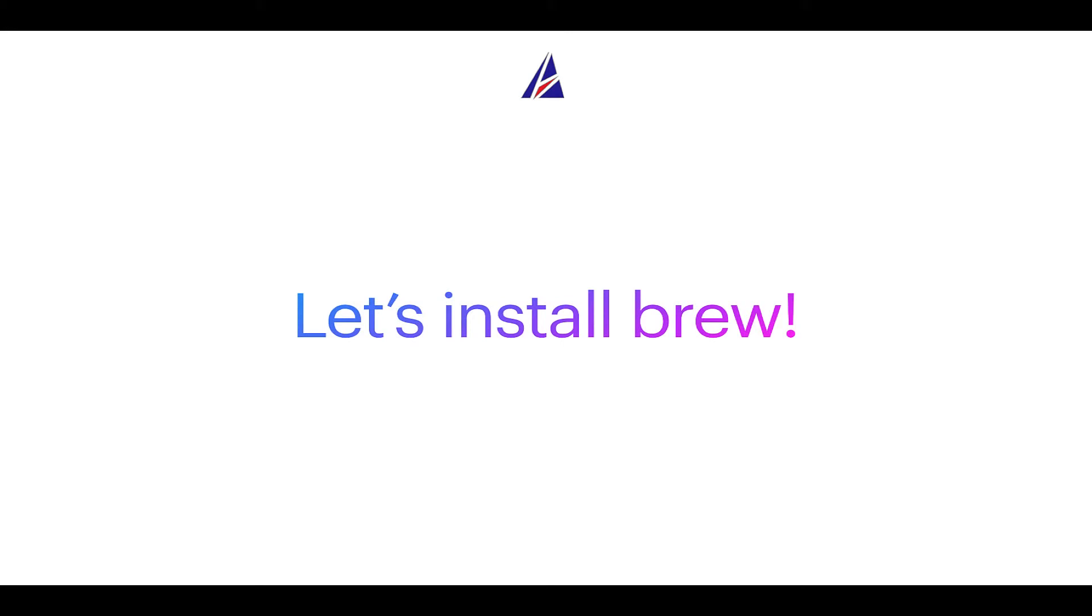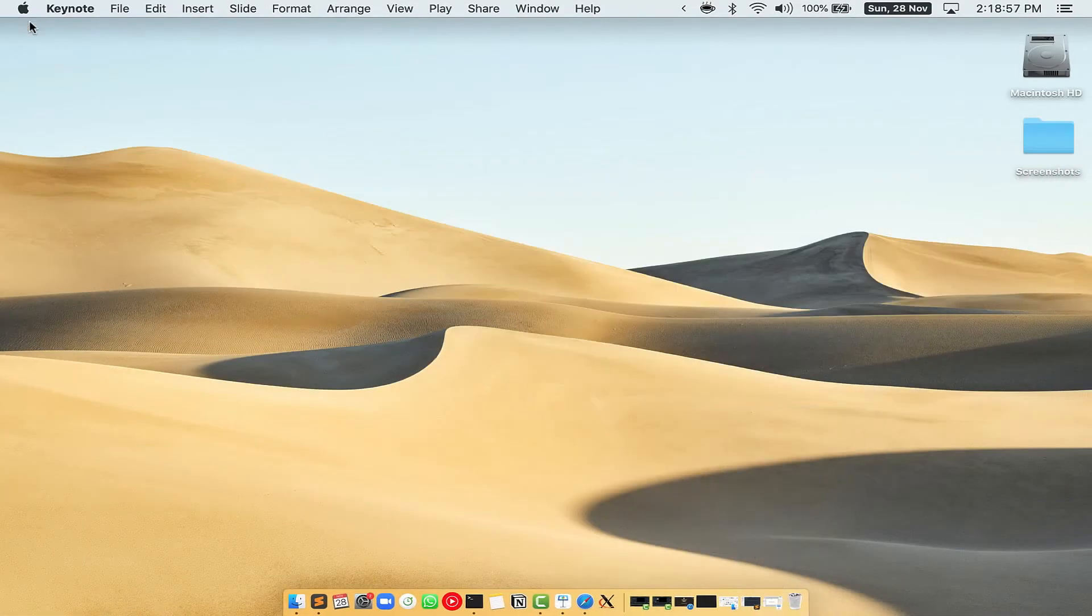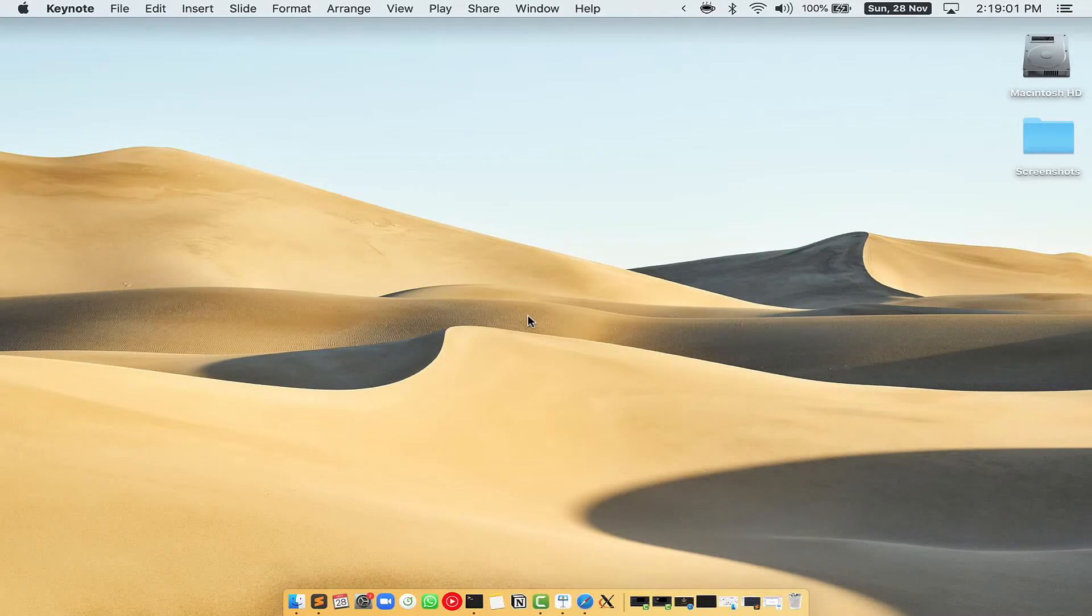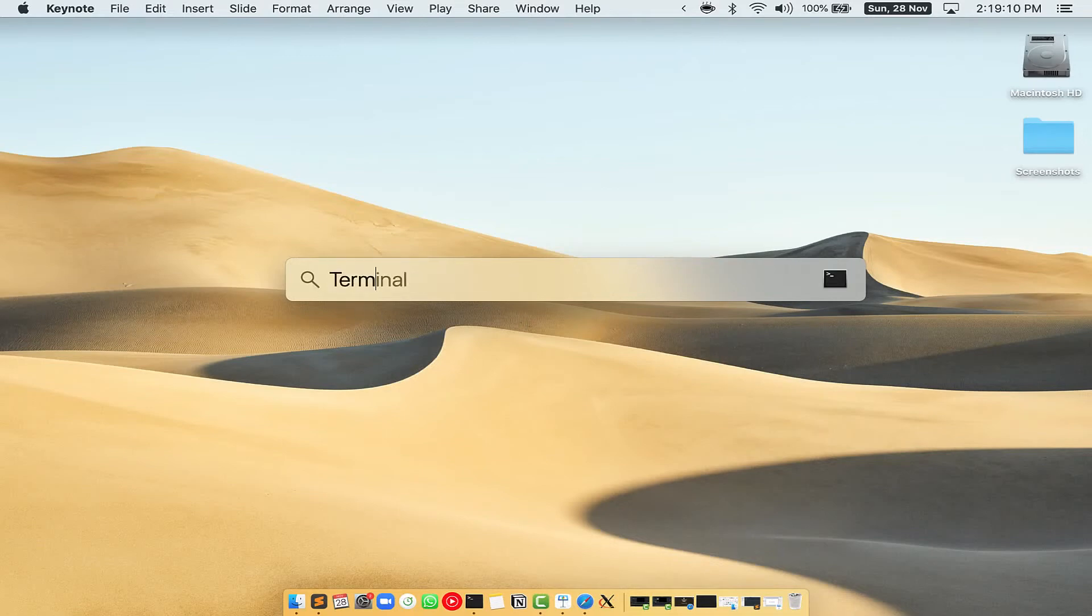Let me open my Mac here. First, you need to press Command and Space on your keyboard. This will open Spotlight Search on your Mac, and then you have to type Terminal.app.